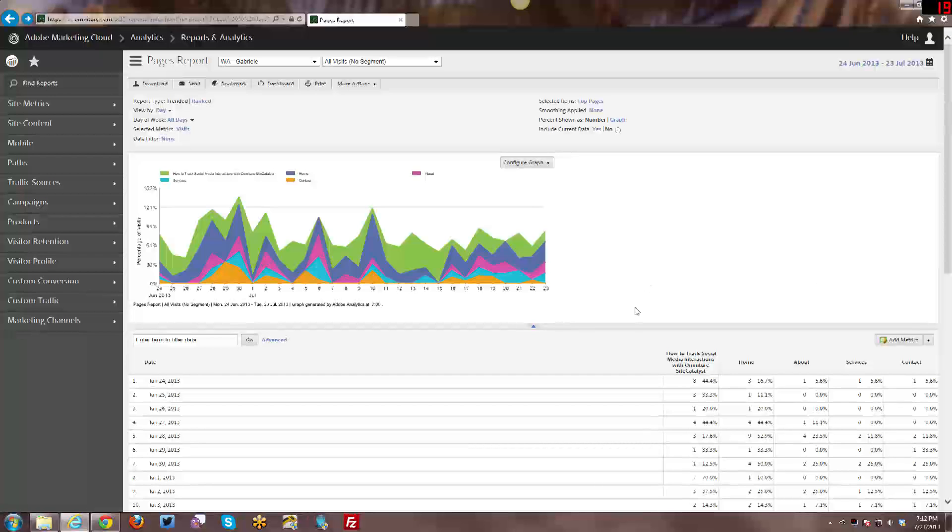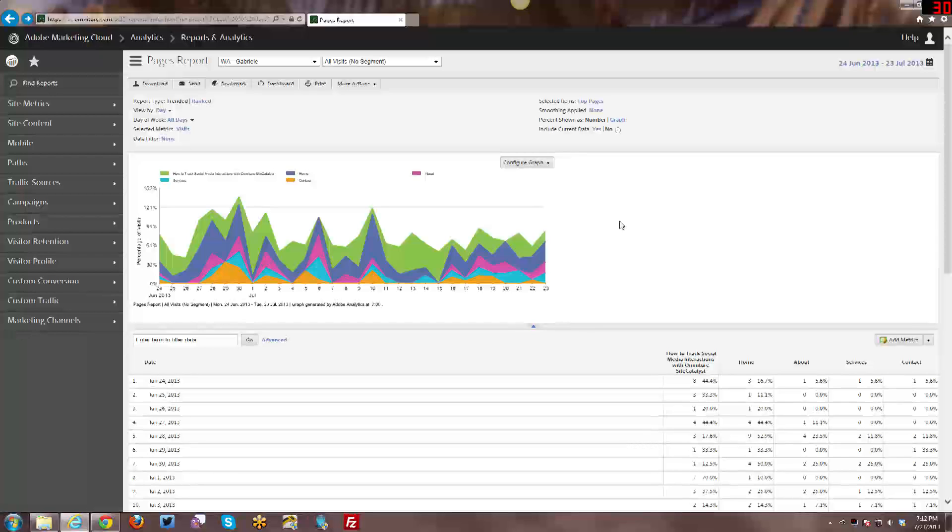What you're looking at right now is a pages report that I've done some customization to. First of all, it's trended, so you're only looking at the top five pages, which you can see here. It is a stacked area graph rather than the standard line graph. I'm looking at bounces rather than page views or visits or other types of default metrics that you would see in a pages report.